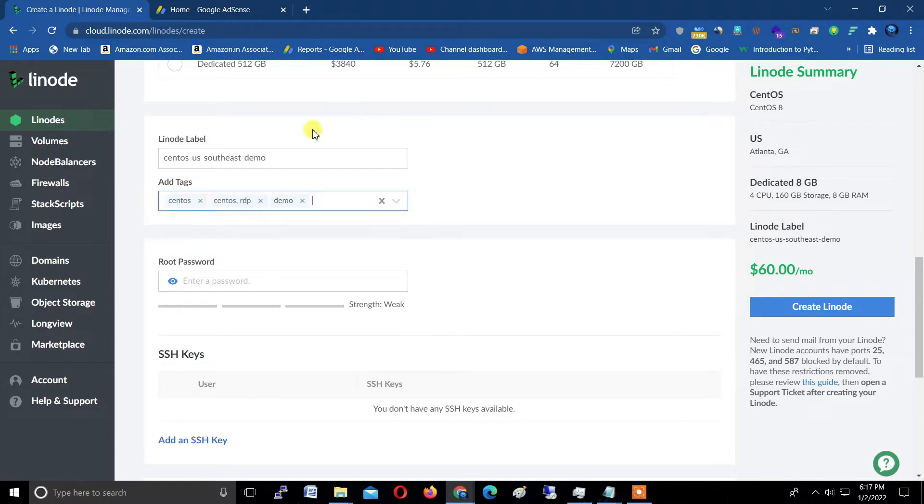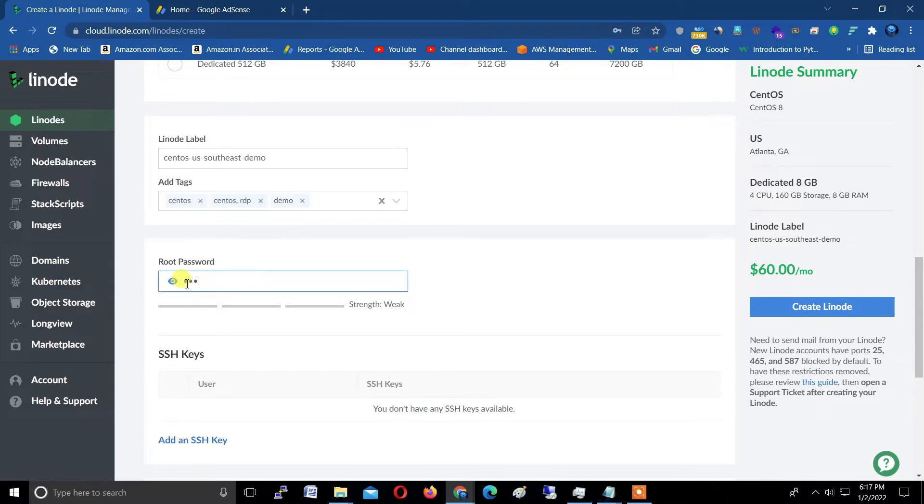Now the next step: type a complex password here and write down the password, which is very important for all these steps.